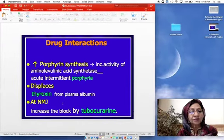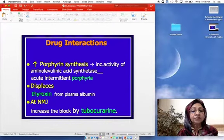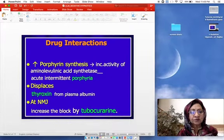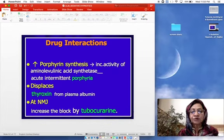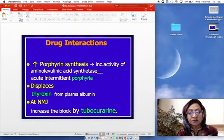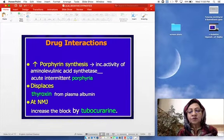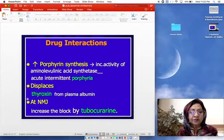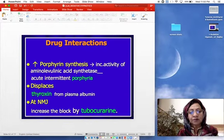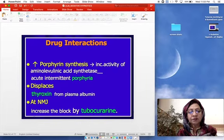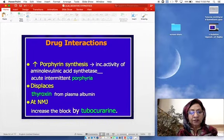Barbiturates increase porphyrin synthesis by increasing the activity of aminolevulinic acid synthetase, which can lead to precipitation of an acute attack of acute intermittent porphyria. Barbiturates can also displace thyroxine from plasma albumin. At the neuromuscular junction, barbiturates increase the block produced by tubocurarine.